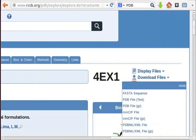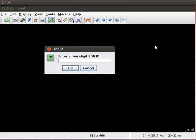Similarly, you can download the required .pdb files of various proteins and save them in separate files. Now, let us switch to jmol window to view the 3D structure of insulin.